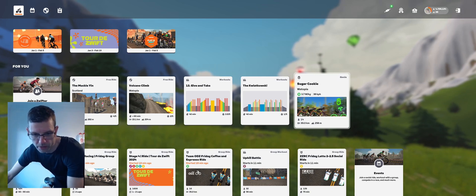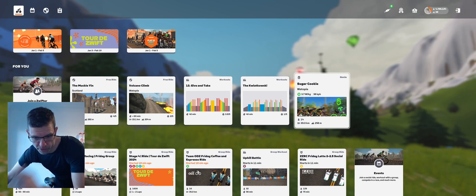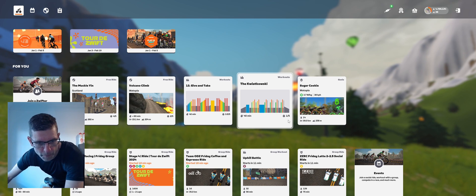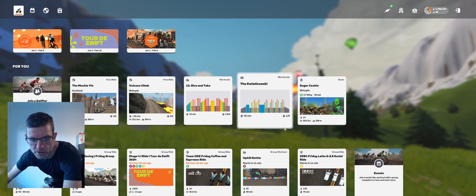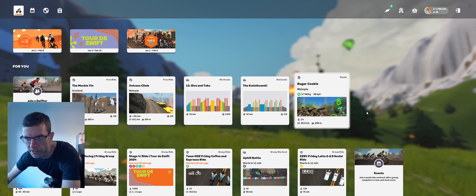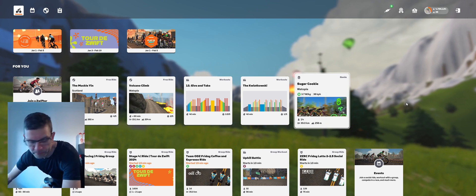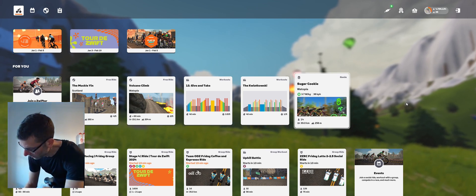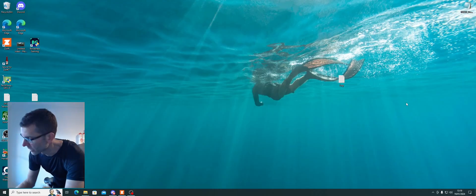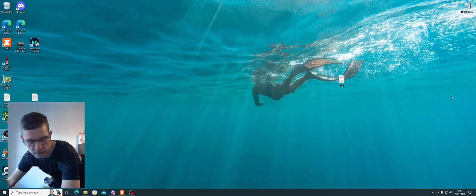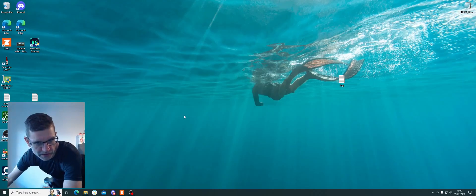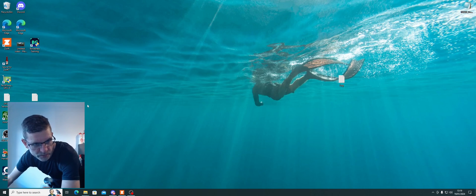Hi guys, before I do the next video I just wanted to do a quick setup video of Source for Zwift, which is an overlays add-on. I've just added some modifications to it. There's not a lot of information out there showing you how to do all this, so I'm just going to tell you how easy it is basically.